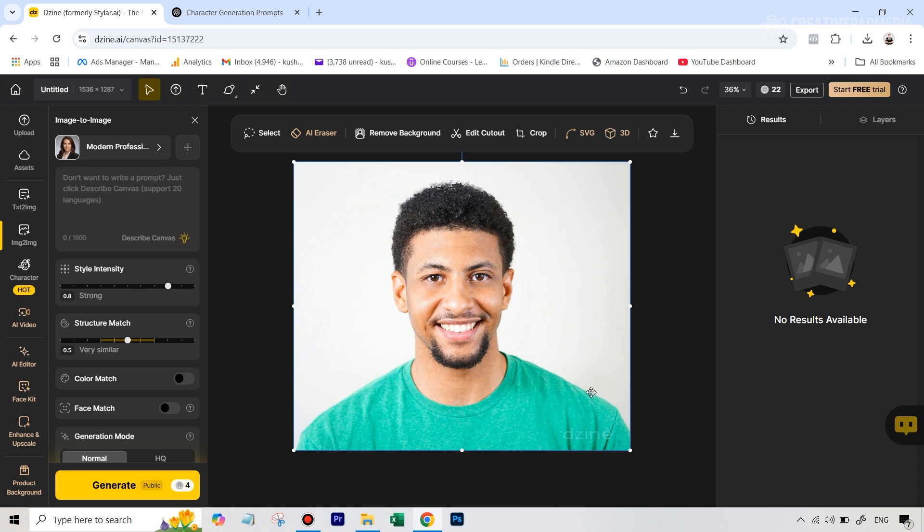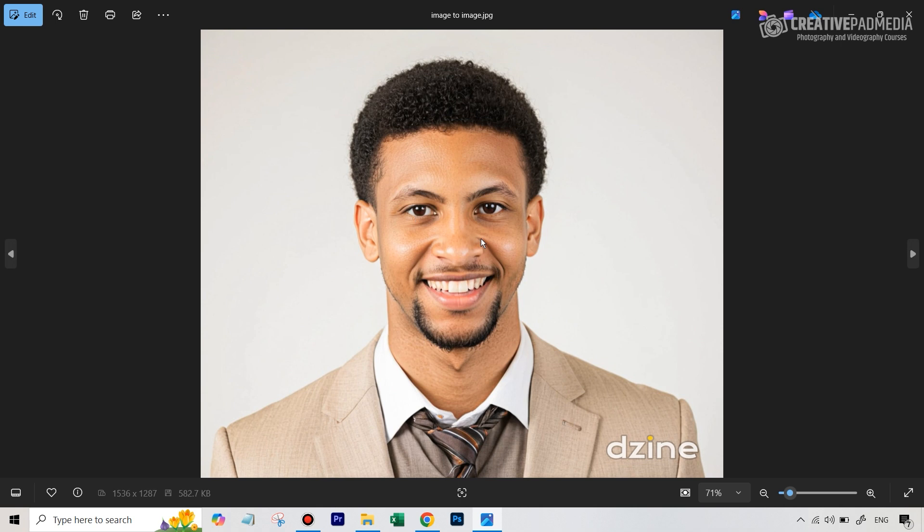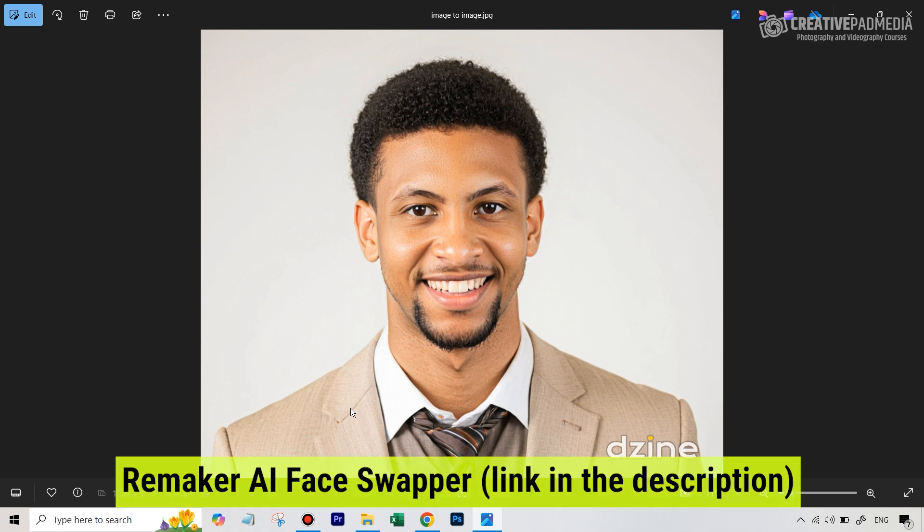But you will have to then do a face swap. For example, the image that I directly got out of Design AI was this one, and then I did a face swap using one of the face swap AI tools, which is completely free, which is called Remaker AI Face Swap. I'll leave a link to that in the description.